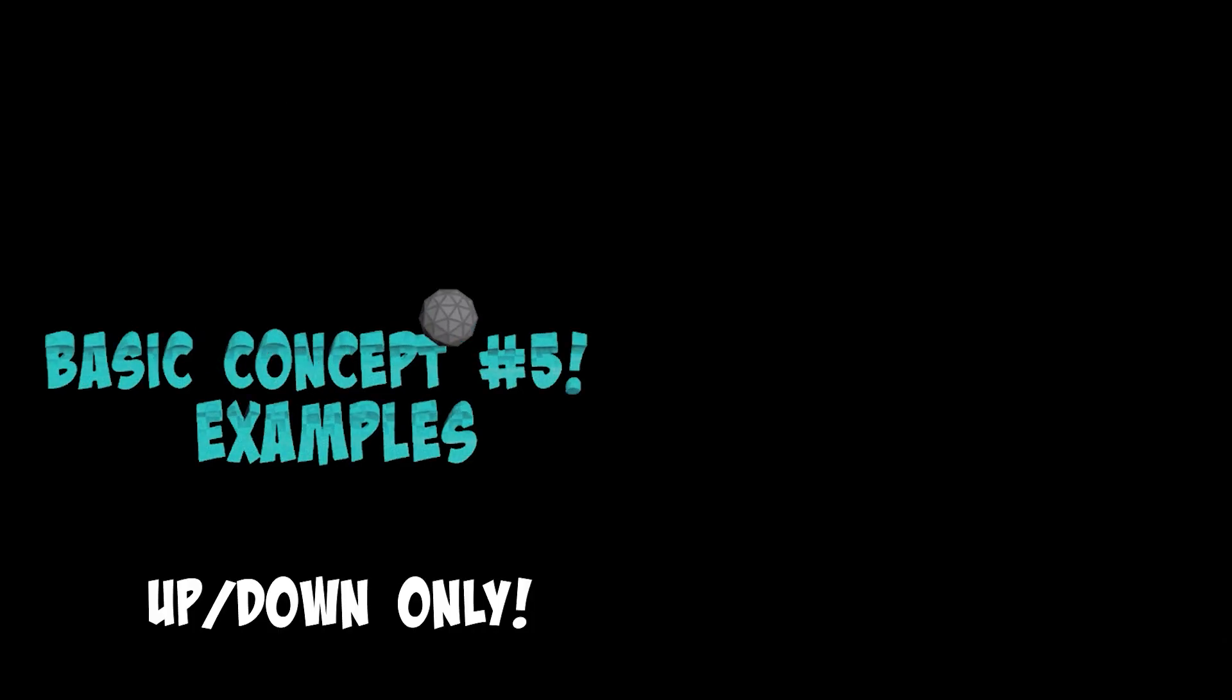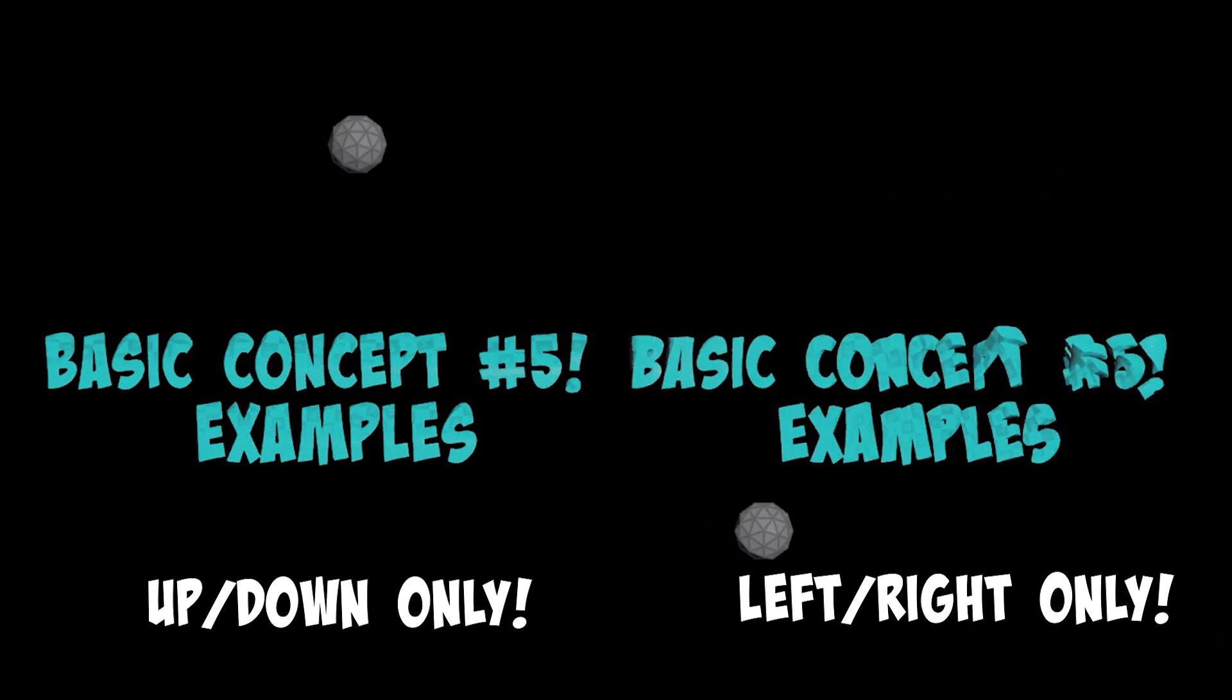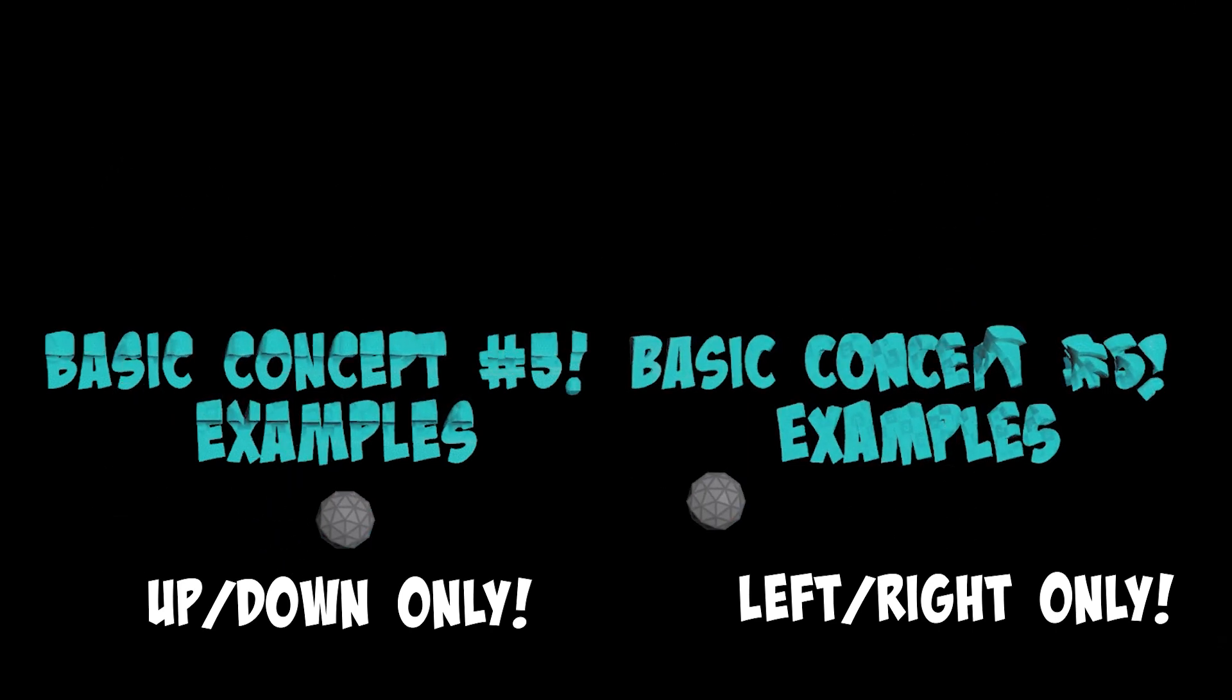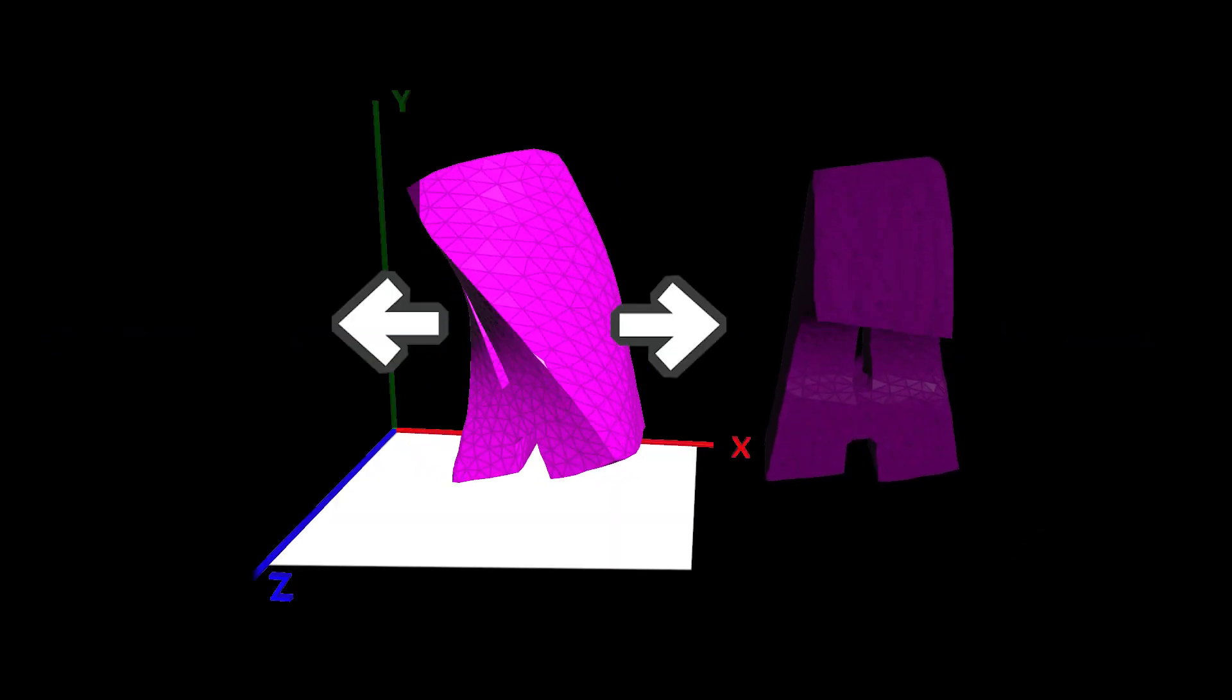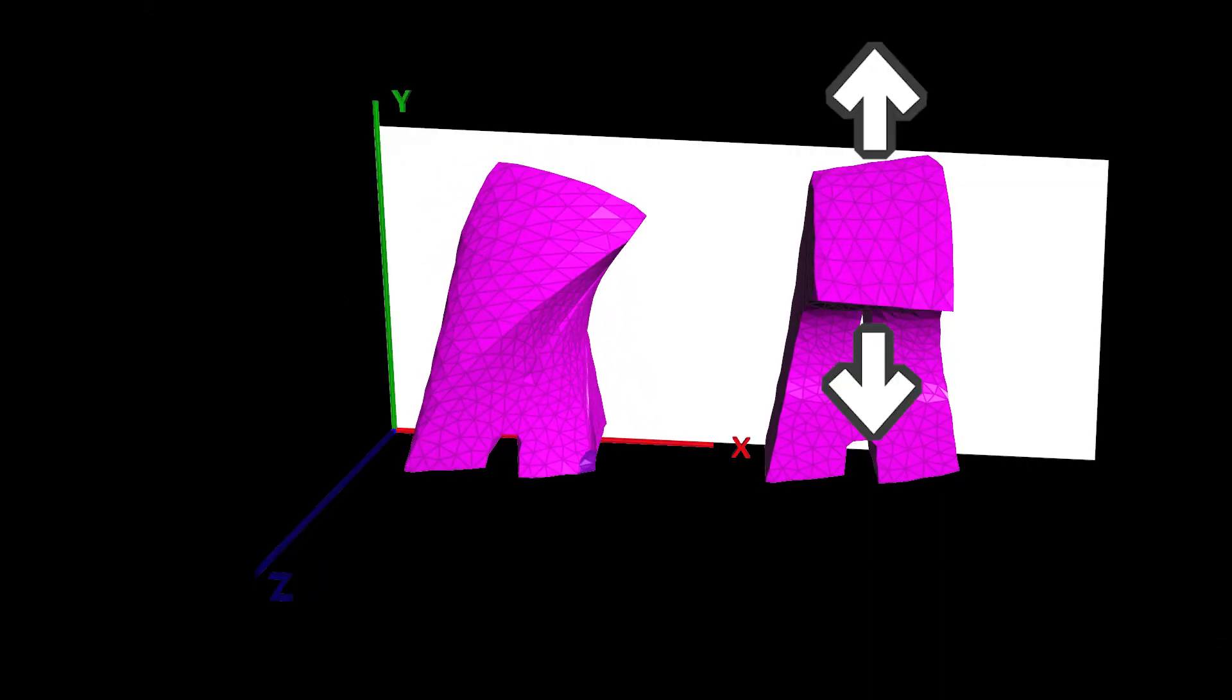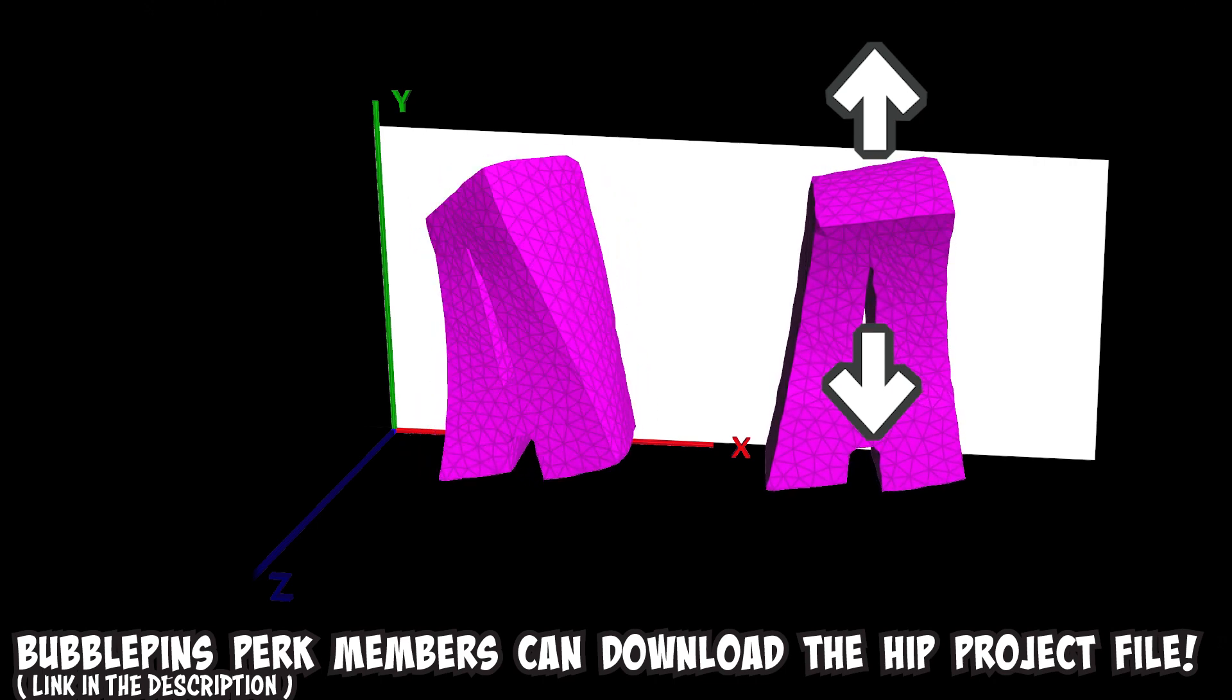The bending is done using two bend nodes. One for up and down movement and another bend node is used for the left and right movement. Both bend nodes are driven by two different signed area values that are calculated based on two different projection planes. The left and right motions are calculated by projecting the vectors to the X, Z plane and the up and down motions are calculated by projecting the vectors to the X, Y plane.